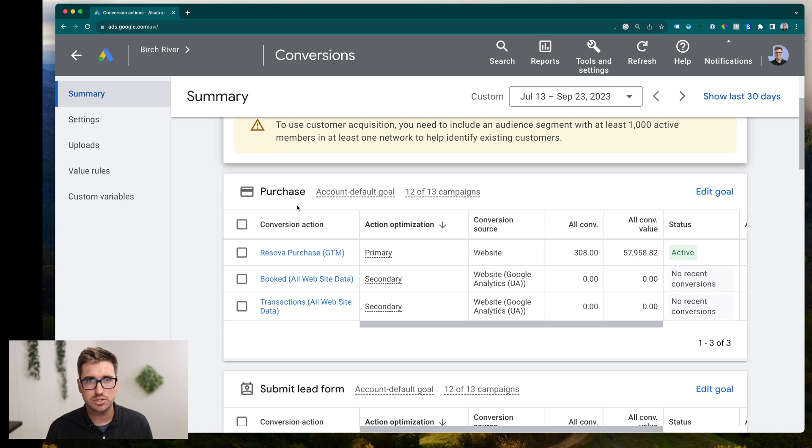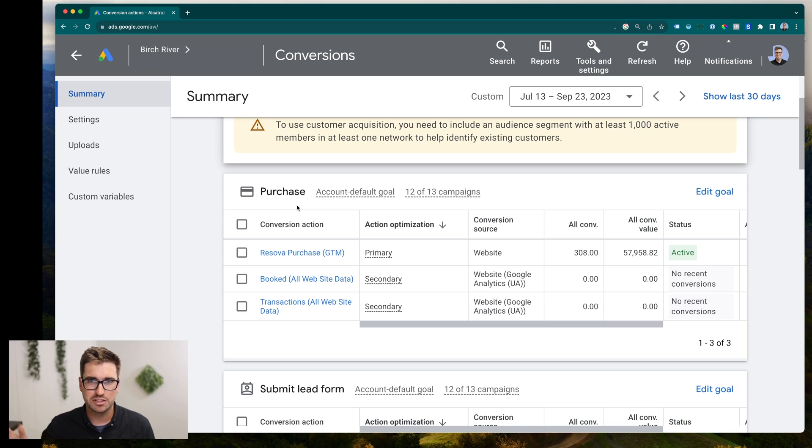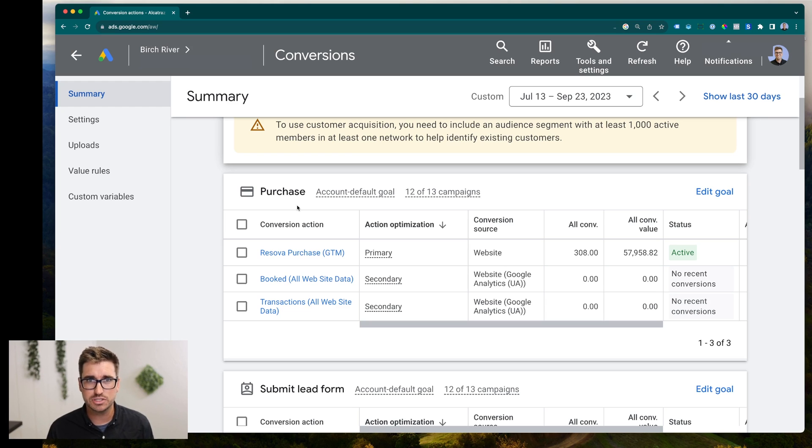Most of the time we are trying to measure purchase conversions since that is where the money is coming out of the pocket and into your bank account. So purchase conversion, generally what we want to look for.